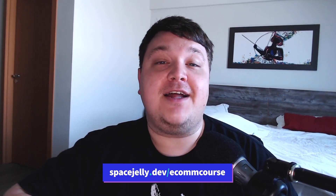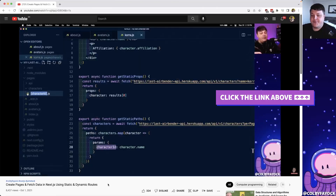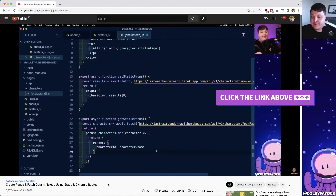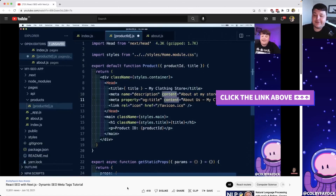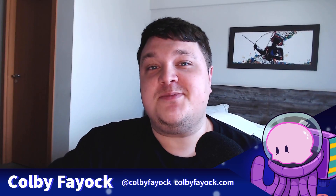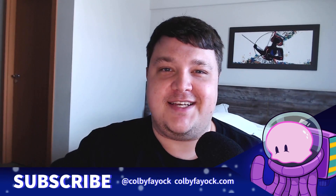If you want to learn more about building an online store, make sure you check out my new free launch course: e-commerce product management and storefront with GraphCMS, Snipcart, and Next.js. If you want to learn more about how Next.js works in terms of creating pages and fetching data, check out my video — create pages and fetch data in Next.js using static and dynamic routes. Or if you want to learn more about SEO in a React app, which is incredibly important for an online store, check out my video React SEO with Next.js, where I teach you about dynamic SEO meta tags. If you liked this video, hit thumbs up, subscribe, check out my course, and click that little notification bell for future web dev content. Thanks for watching.